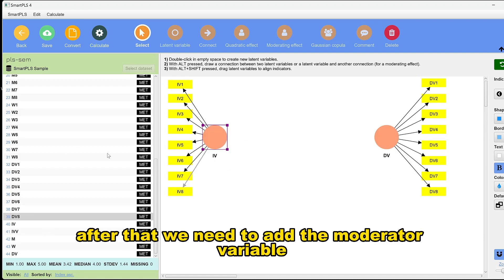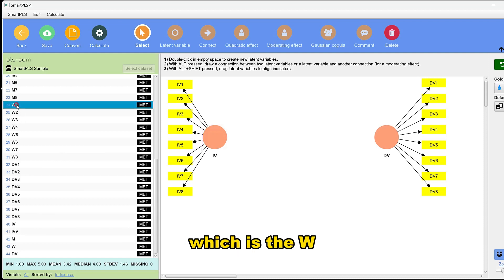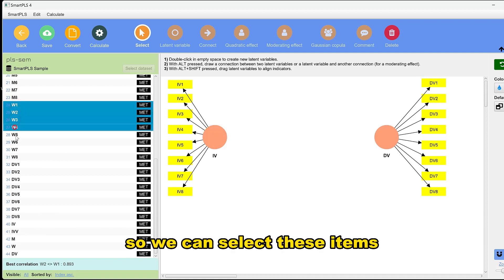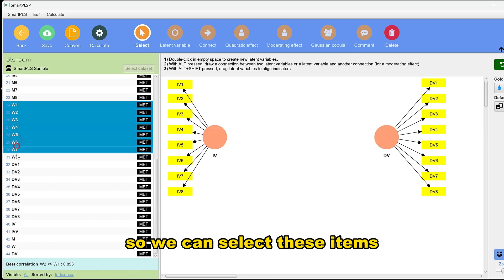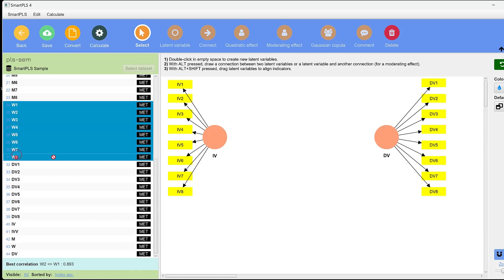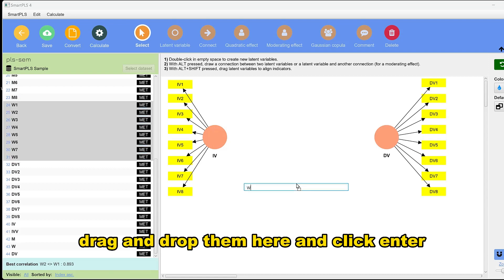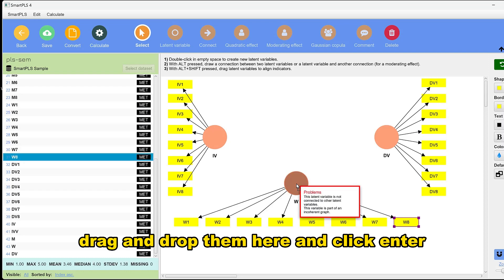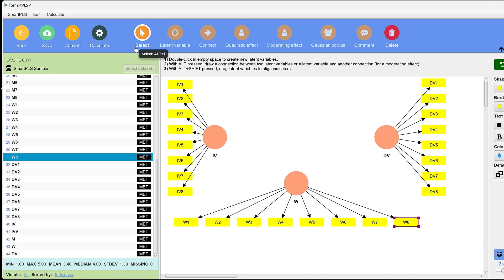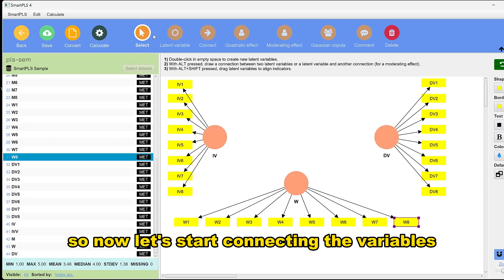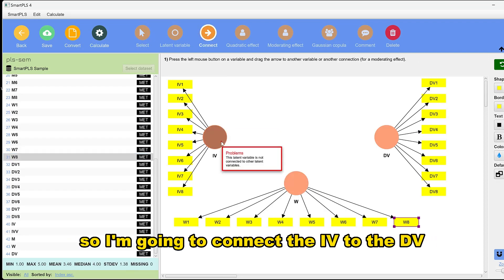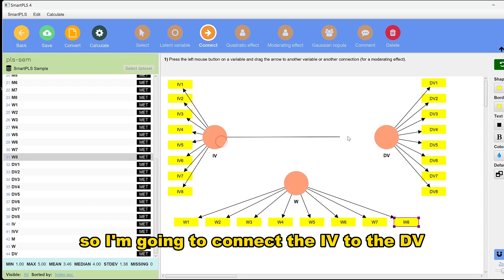After that, we need to add the moderator variable, which is W. We select these items, drag and drop them here, and click enter. Now let's start connecting the variables.